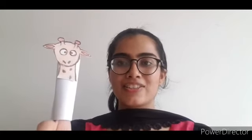This is a giraffe. Giraffe is the tallest animal. This is a monkey. Monkey likes to eat bananas.